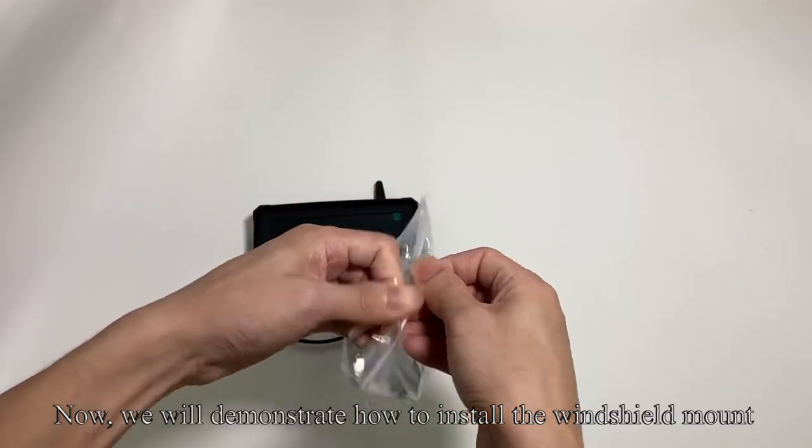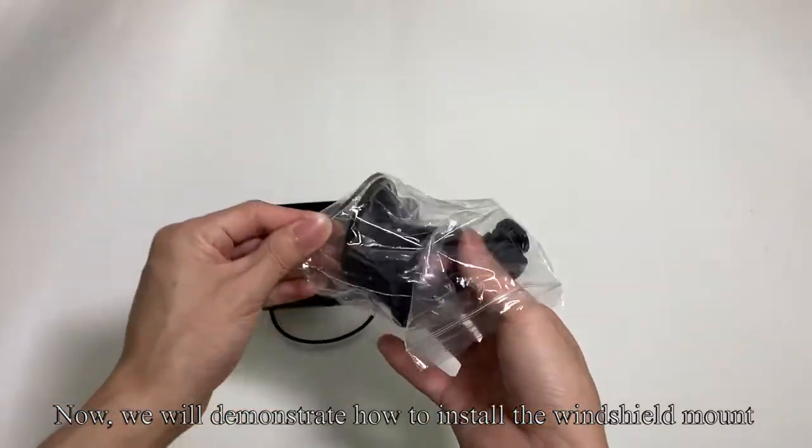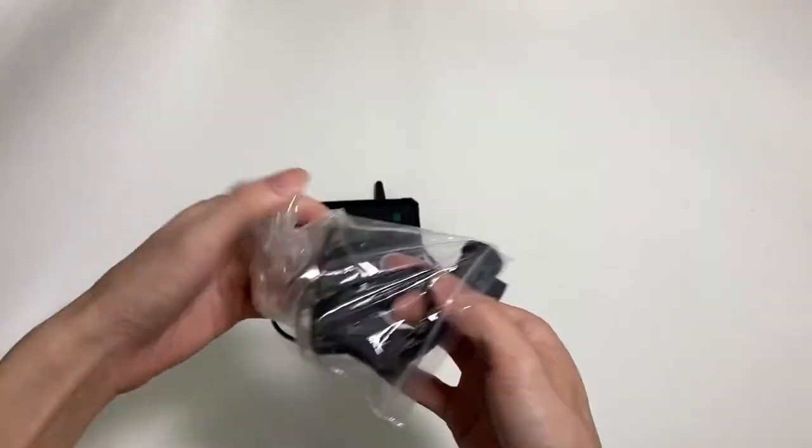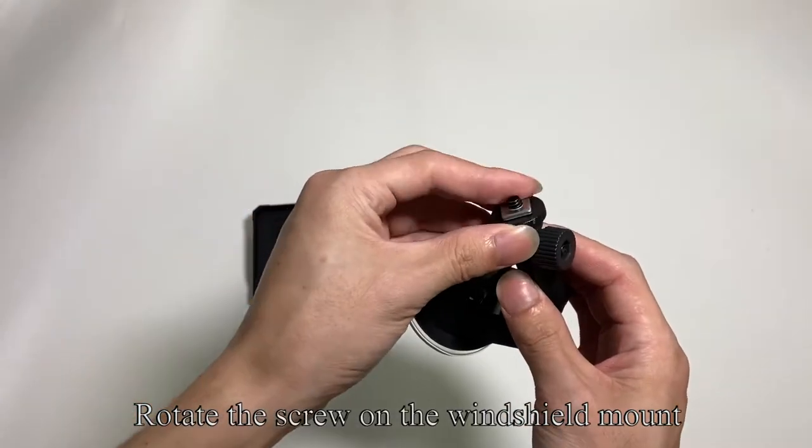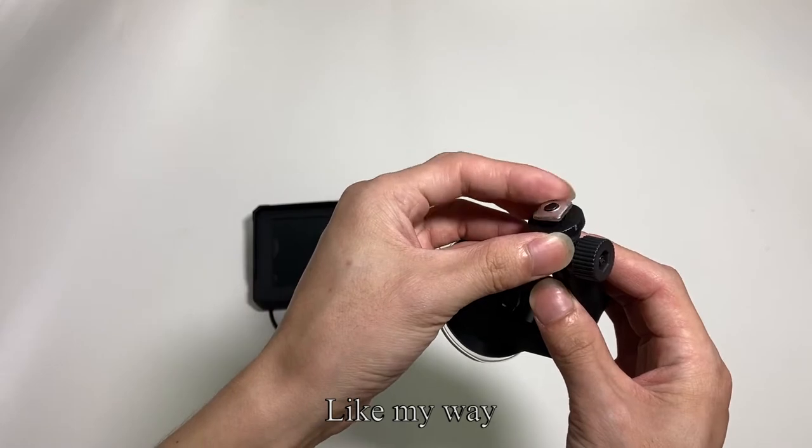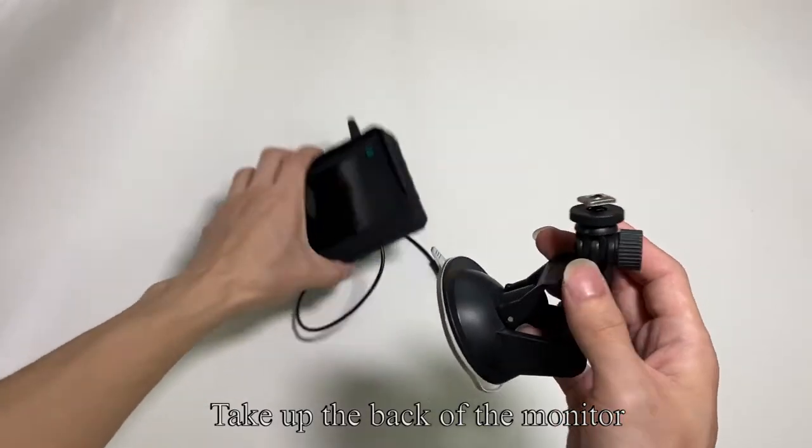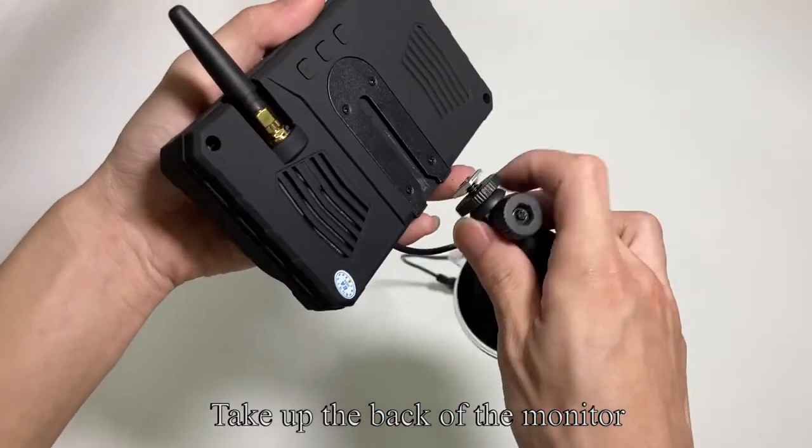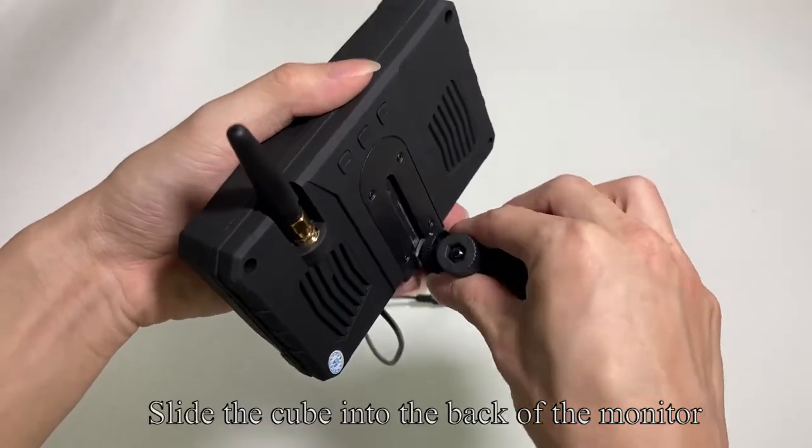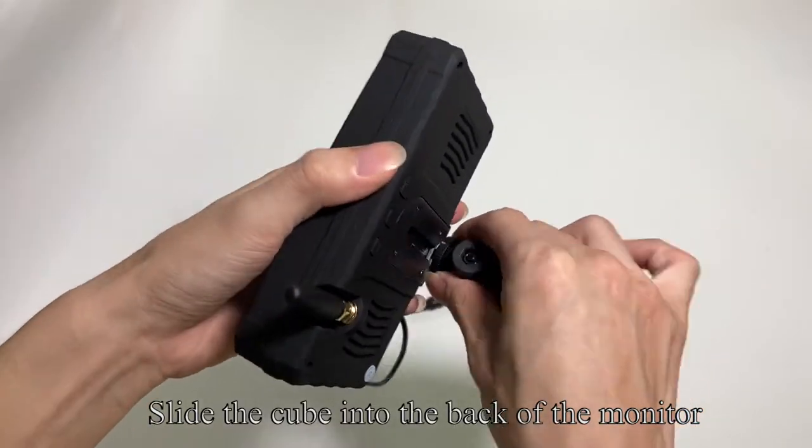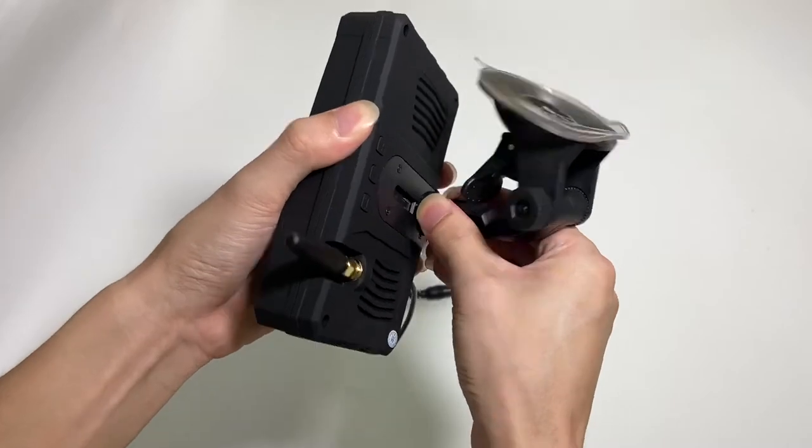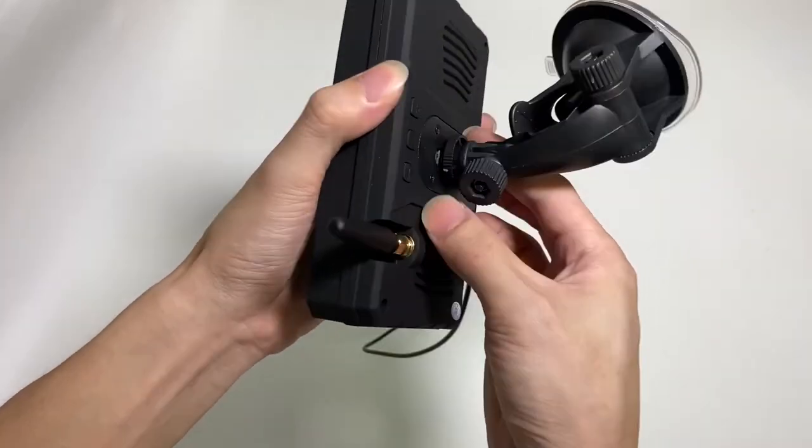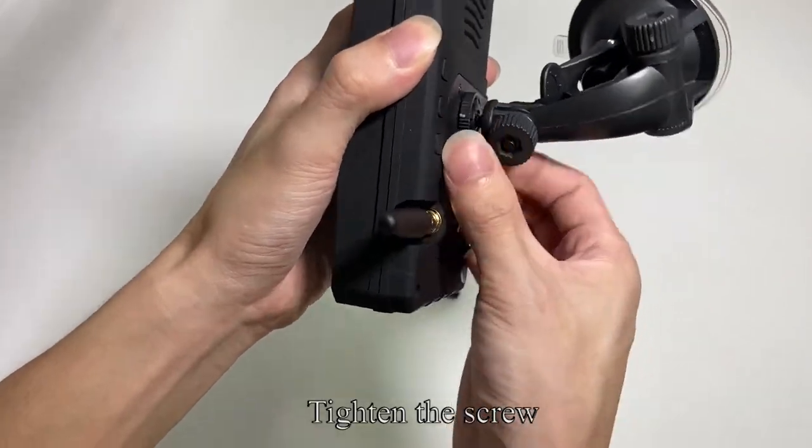Now we will demonstrate how to install the windshield mount. Rotate the screw on the windshield mount, like my way. Take the back of the monitor. Slide the cube into the back of the monitor. Tighten the screw.